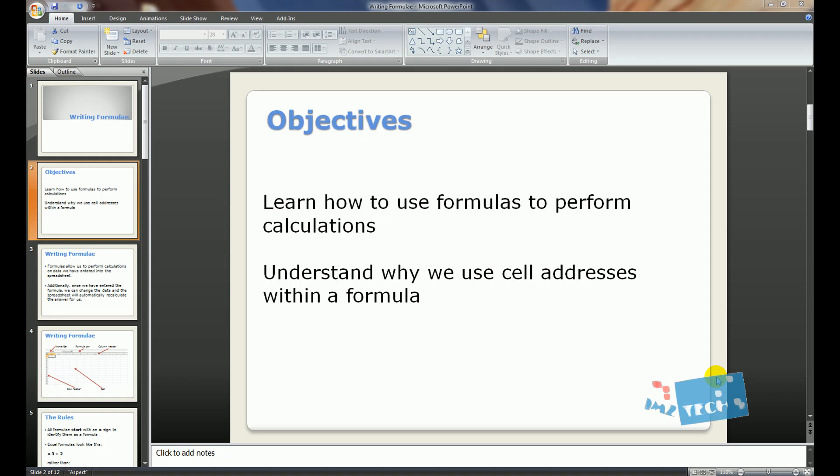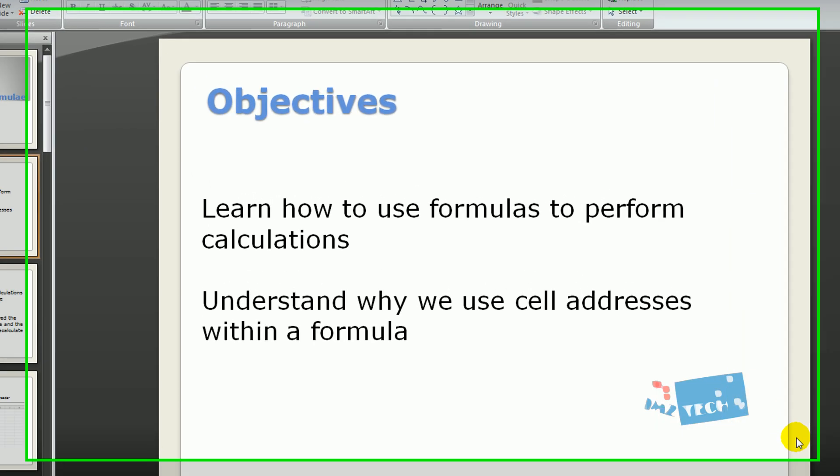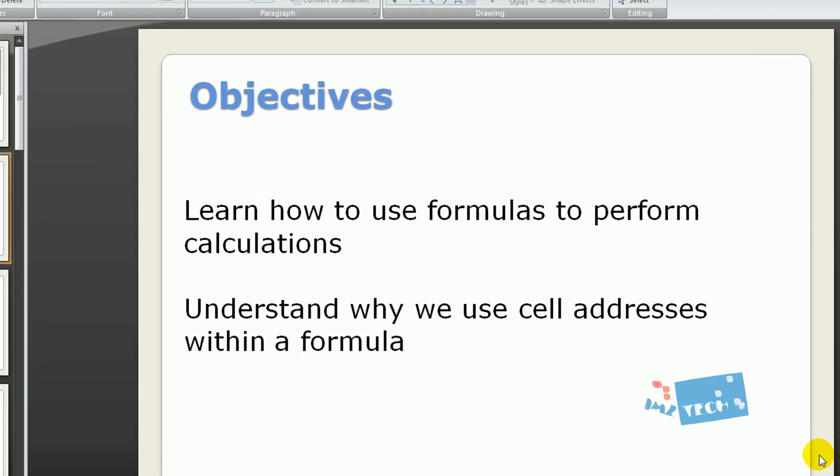Hey guys, this is Imran from ImsTech and the objective of this tutorial is to learn how to use formulas to perform calculations and also understand why we use cell addresses within formulas.